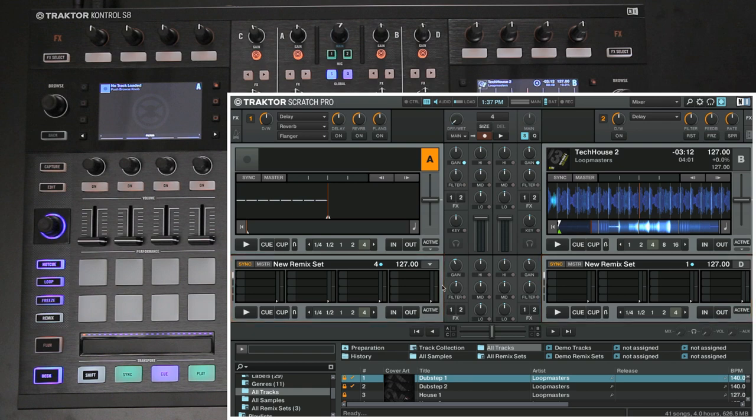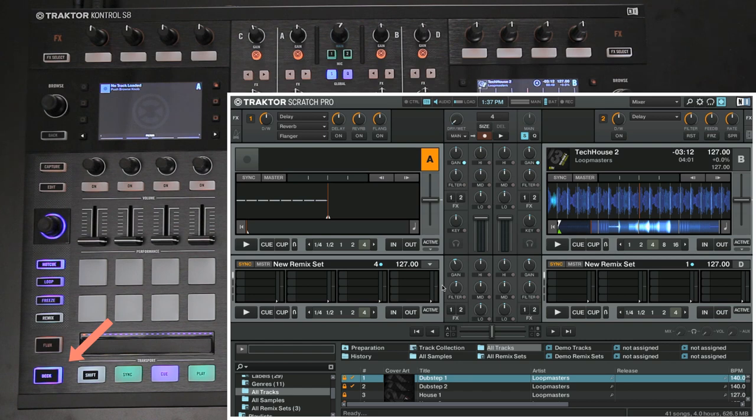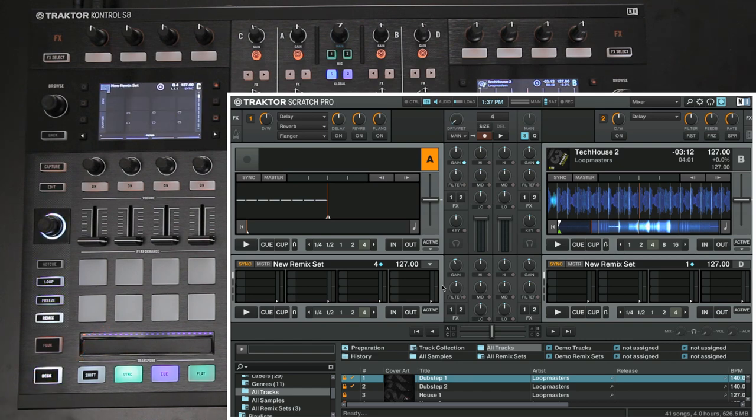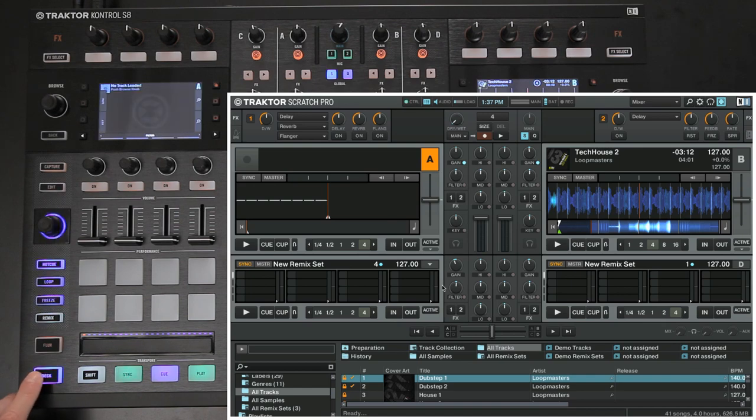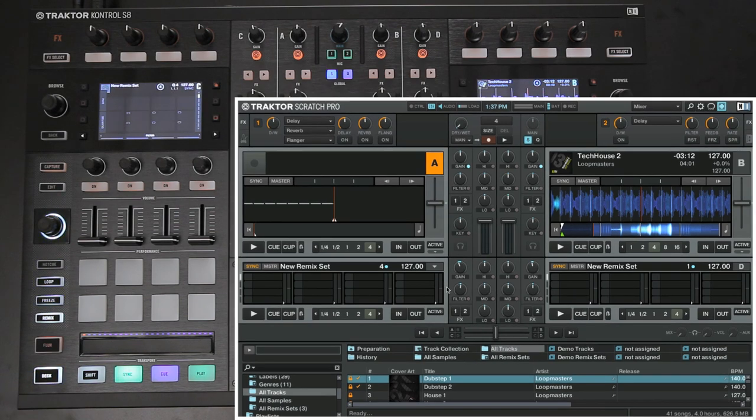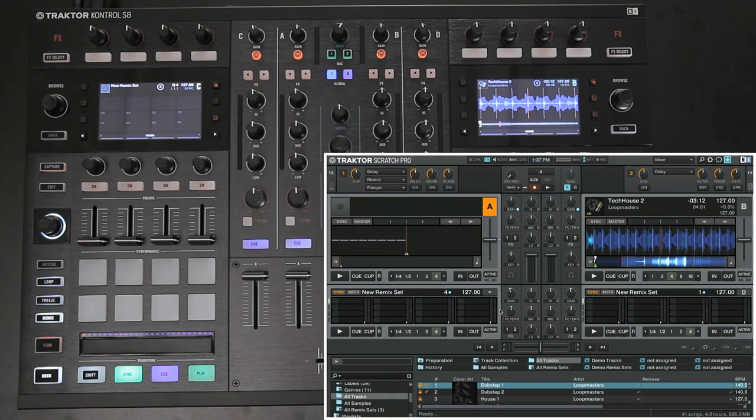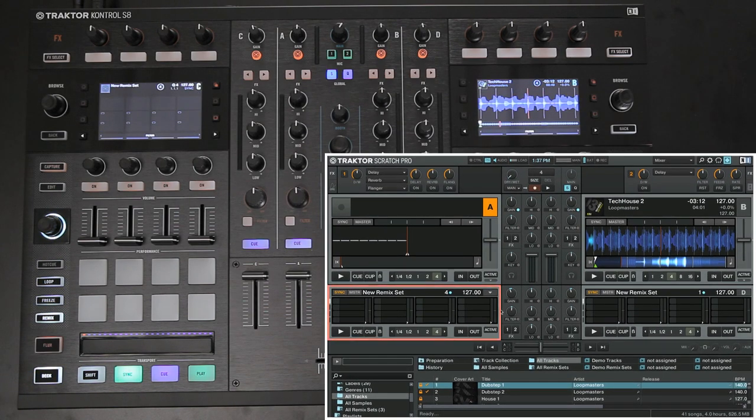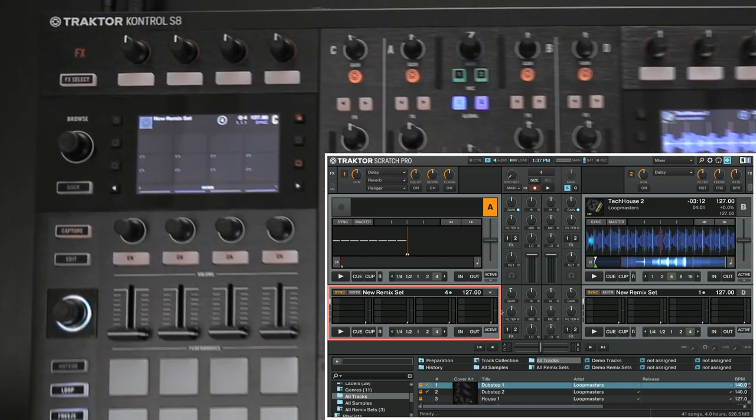Next, make sure that the deck focus on your S8 is set to Remix Deck C. You can switch the deck focus by hitting the Deck button on the lower corners of your controller. You will notice that the color of the Deck button will change between white and blue as you press it. When lit white, the focus is on the lower deck C, which is our Remix Deck.